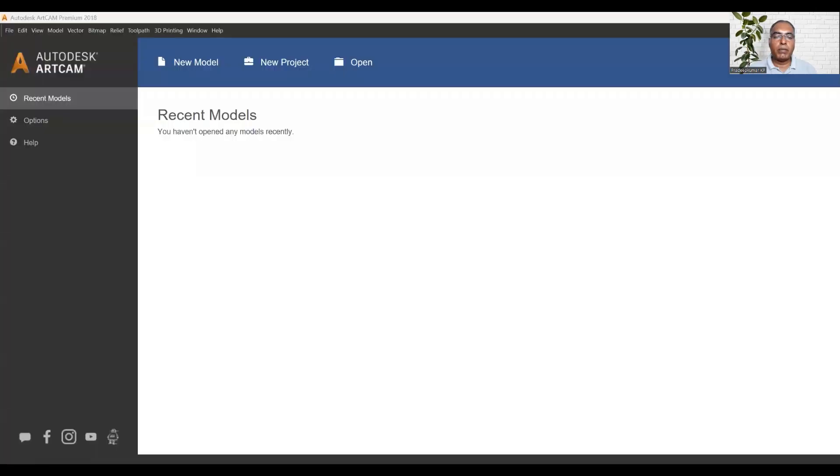In the first class, we can double-click the ArtCAM software icon. When you double-click, it will open the software. We will open the start menu, and at that time we will open the screen.